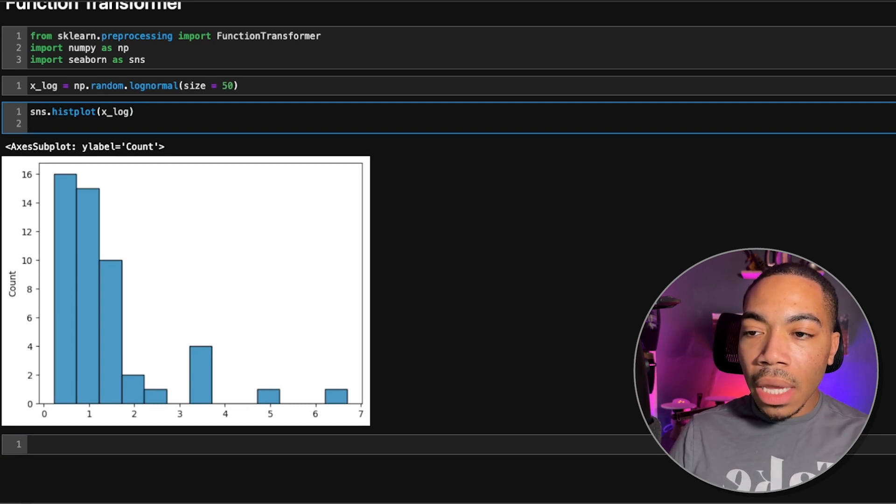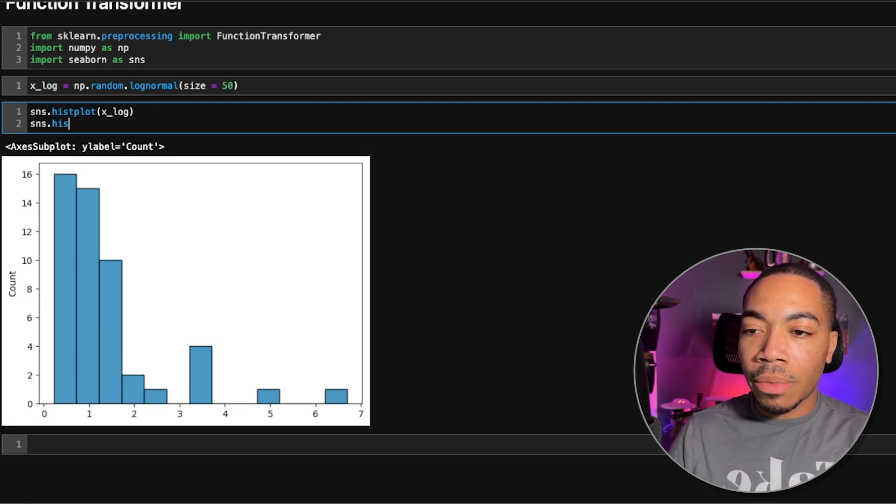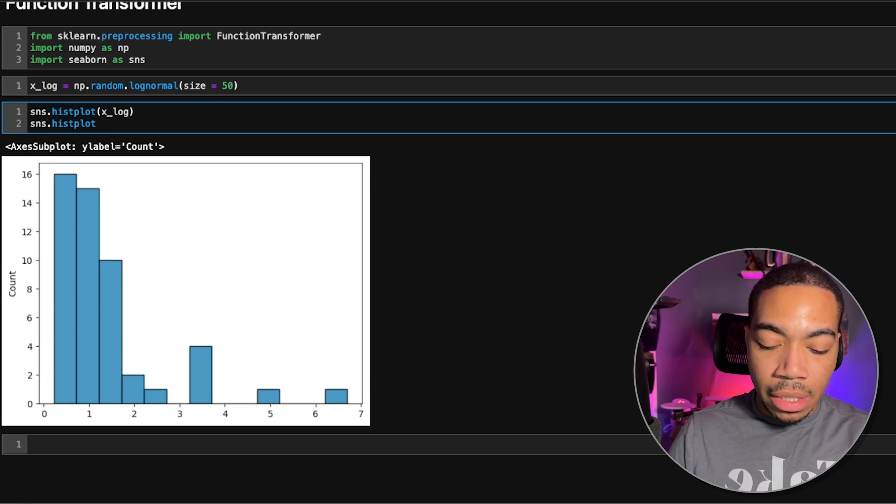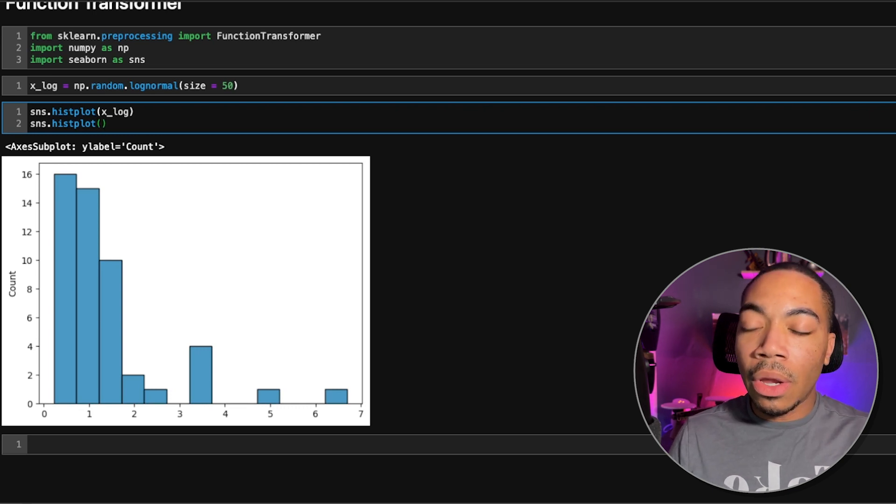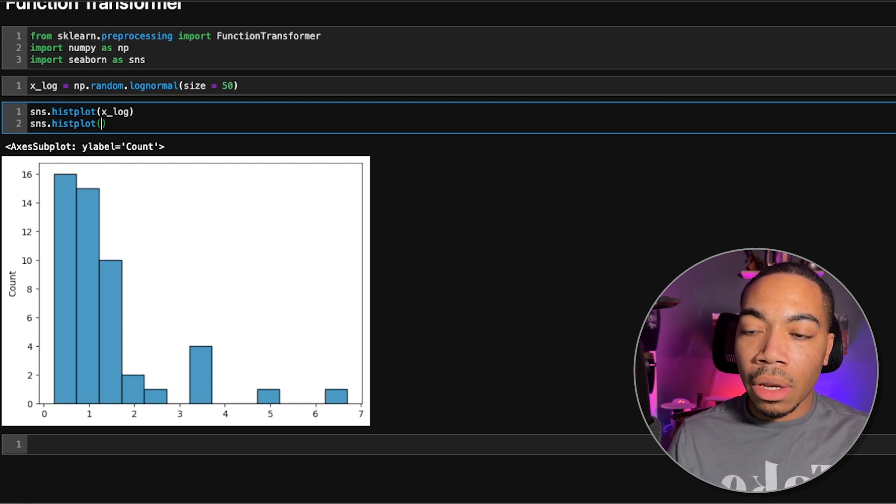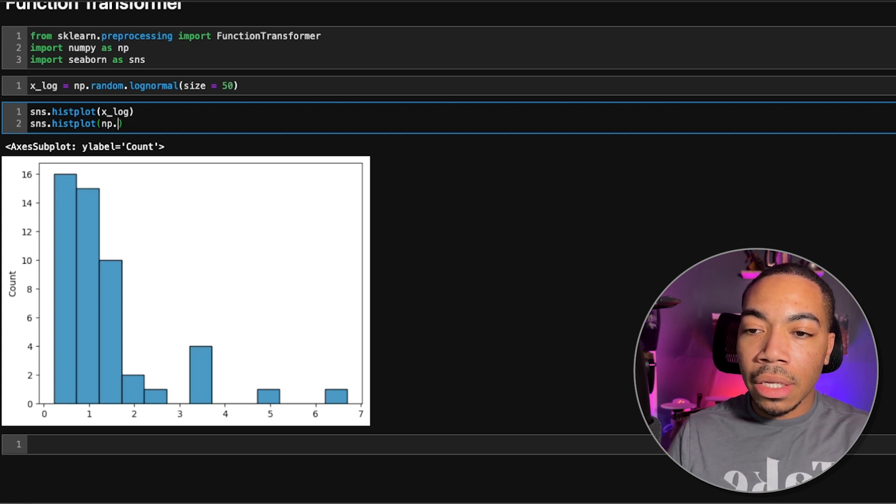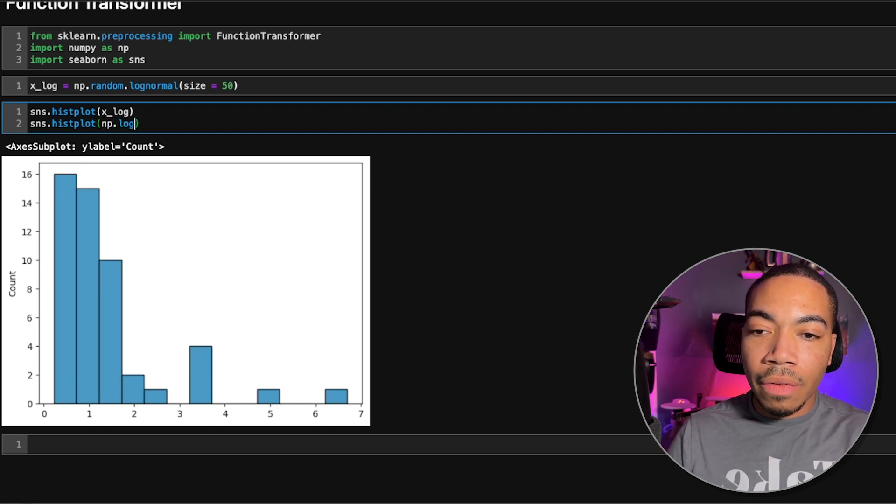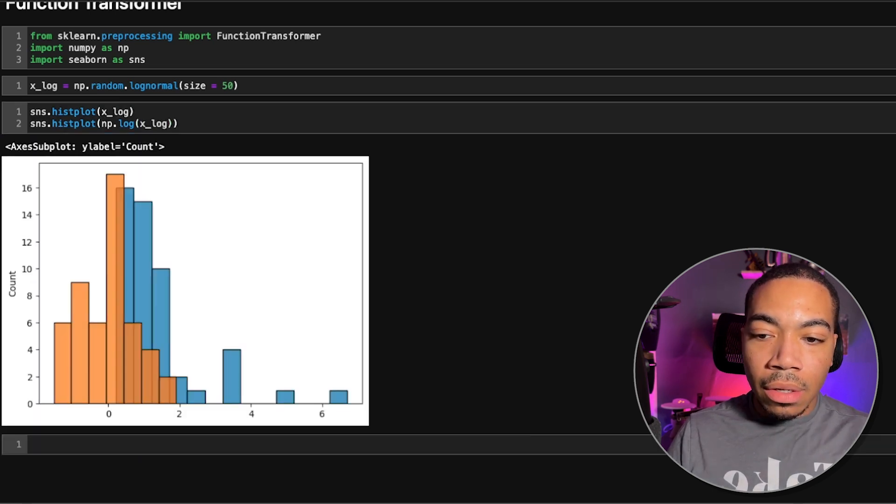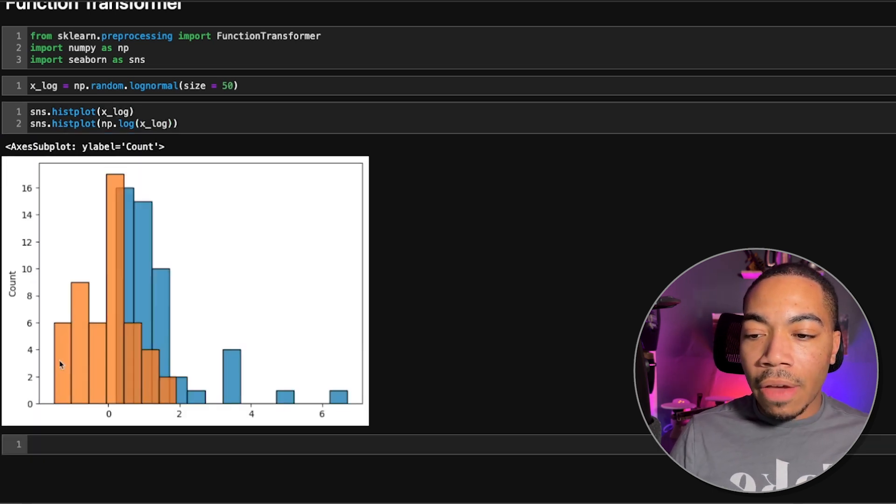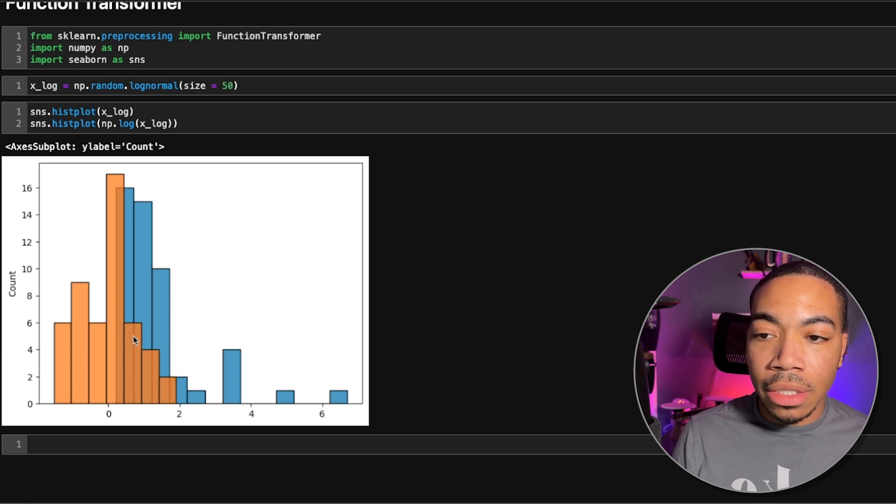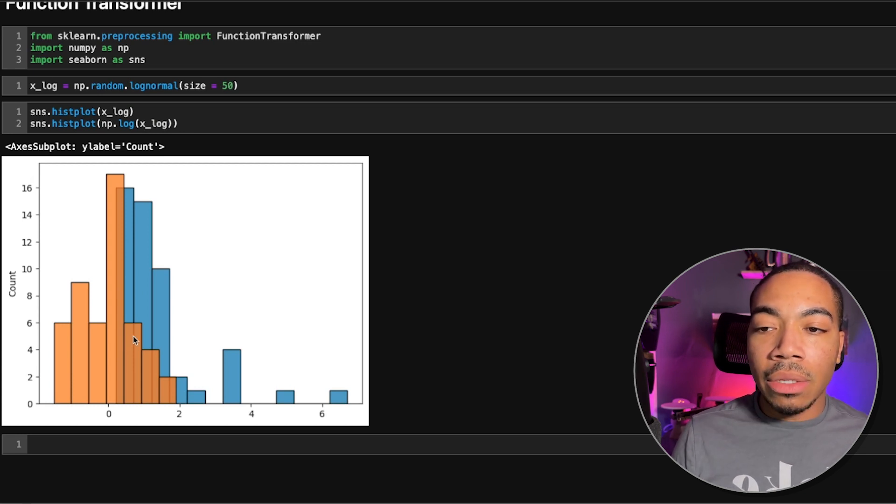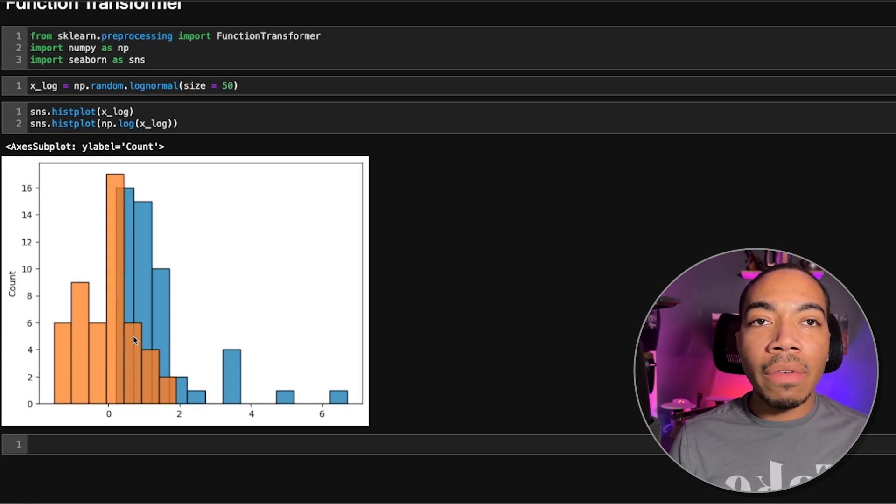Now, I can overlay that simply by just running this plot again. And we know that we can adjust logNormal distribution by just taking the log of the value. So we run np.log and just pass in xlog. We now have a much more normal distribution from which to do our data analysis with. And so this is a very common transformer.